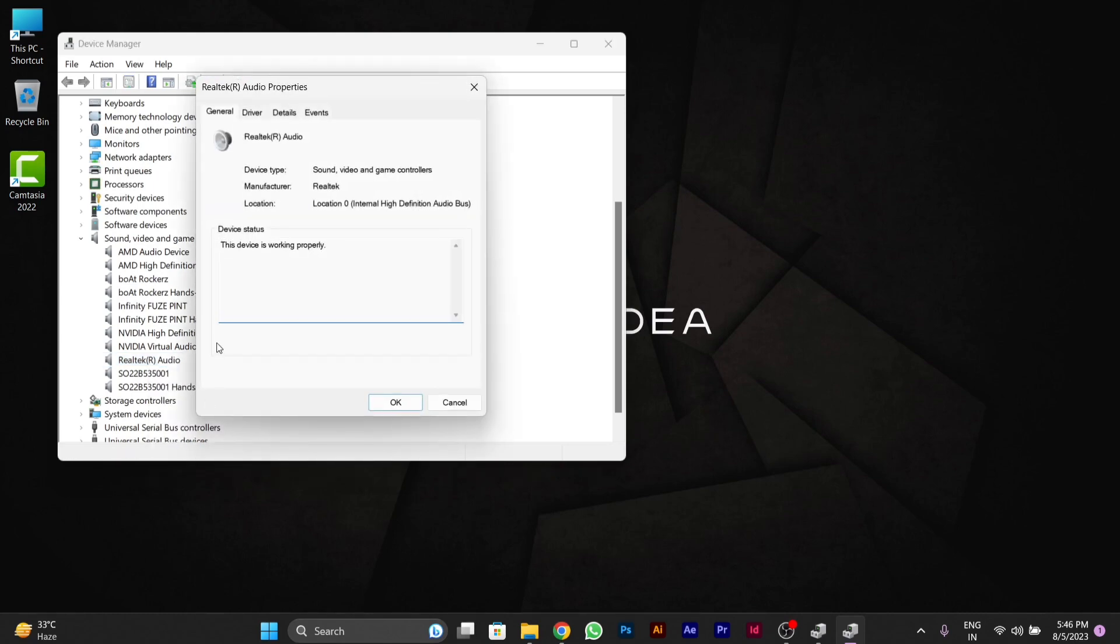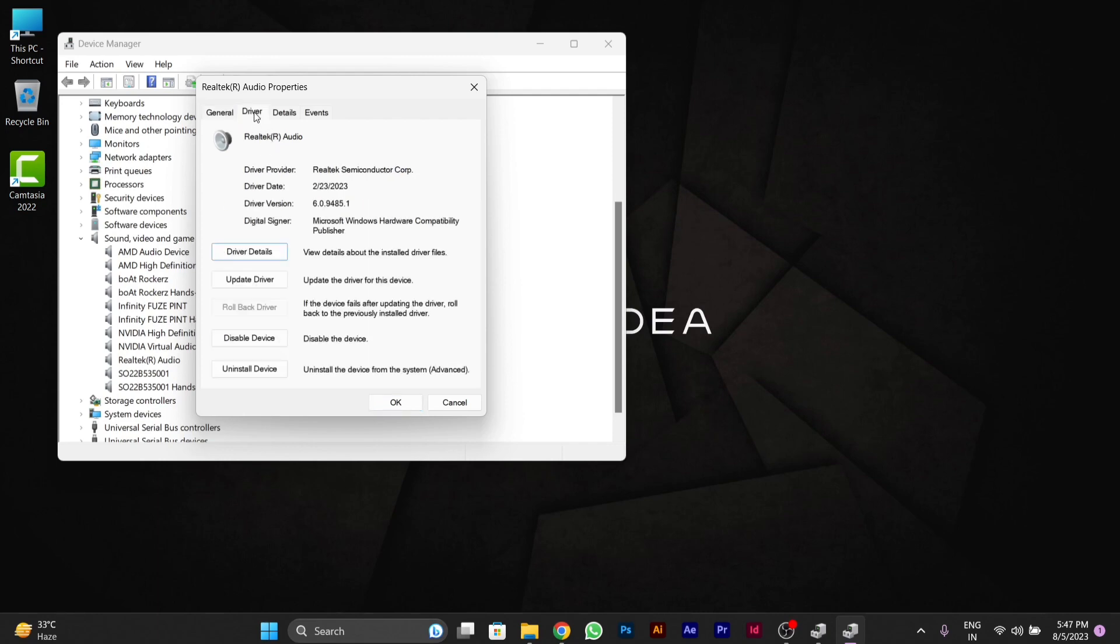After going to Properties, you'll see an option called Driver. Click on it and you can see the driver date and driver version. Currently I'm using the latest version of Realtek Audio.